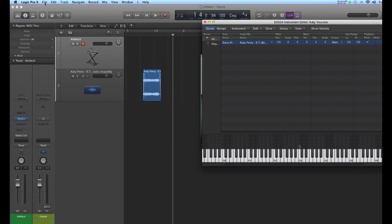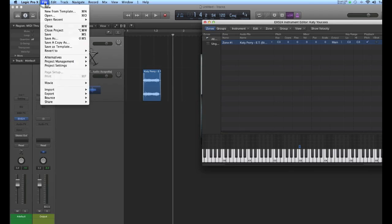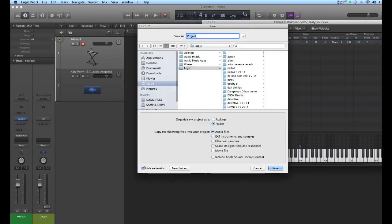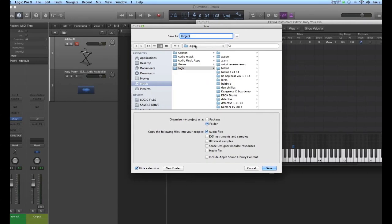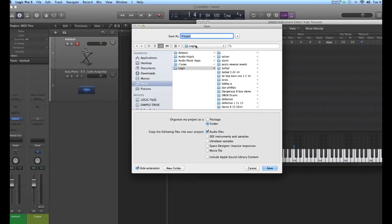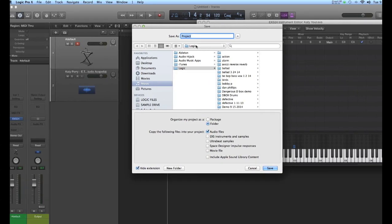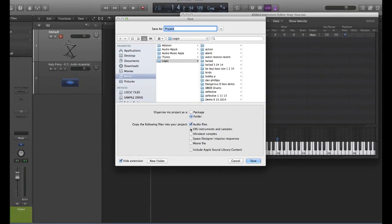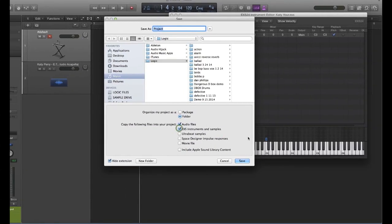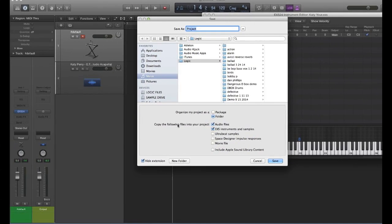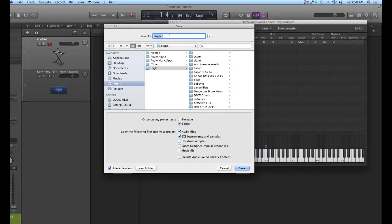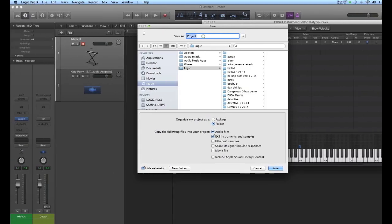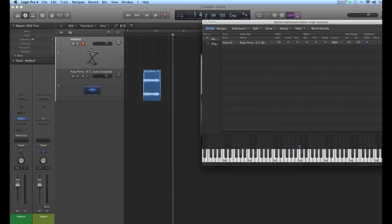Now, I want to go to my Logic session and show you this is an important feature now. I haven't saved this project yet. I'm going to do that right now, but I want to point out that this box now needs to be checked. EX-S instruments and samples need to be copied. Otherwise, if you closed this session and opened it up again, your sample will be gone. So get in the habit of doing that also. So I could save this project as Katy Perry. And now I'm safe.